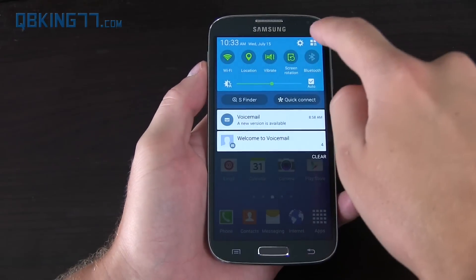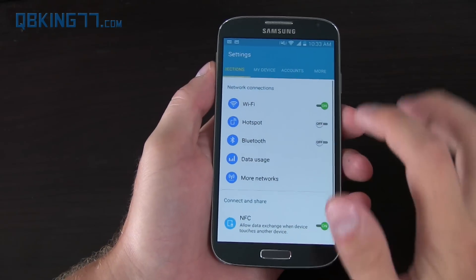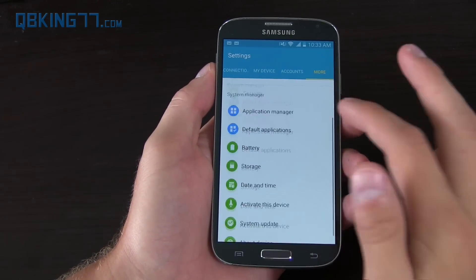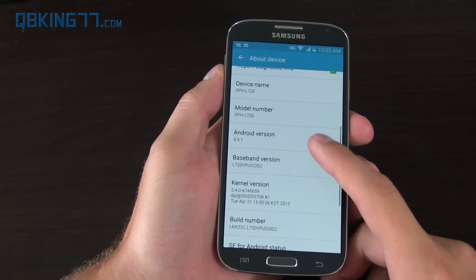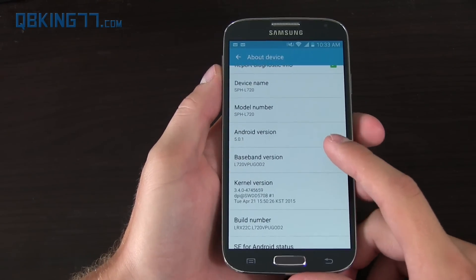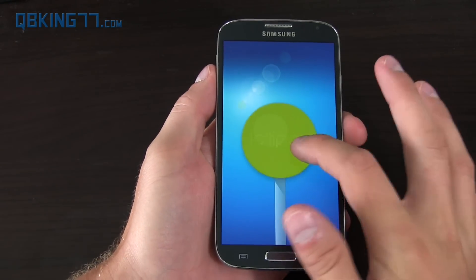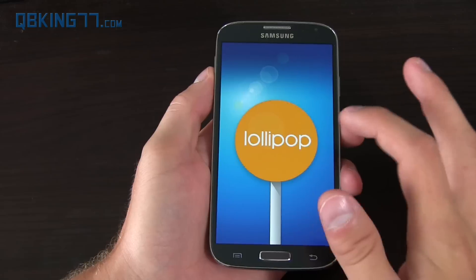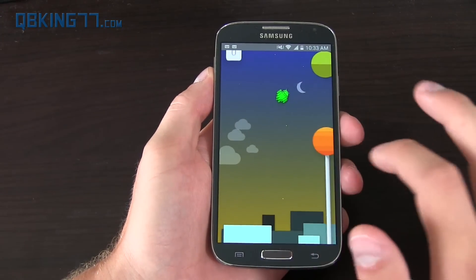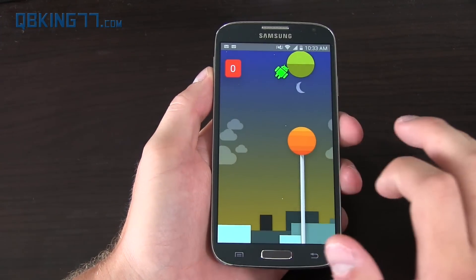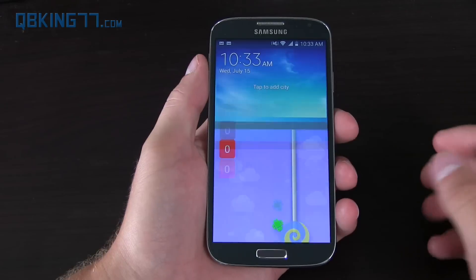Here is the S4 running 5.0 Lollipop. To show you that, I'm going to go to About Device. Scroll down and you'll see Android version 5.0.1. If you want a quick Easter egg — it's actually updated from KitKat — you press and hold on this and you can play a game, Android Flappy Bird, if you're interested in that.